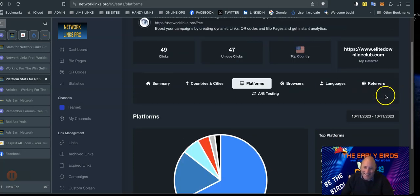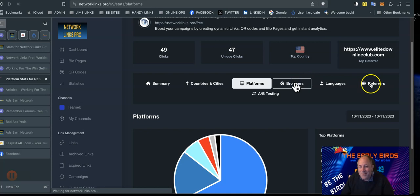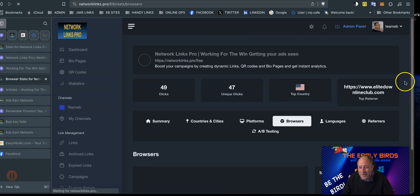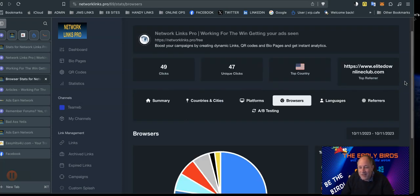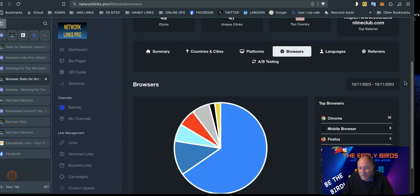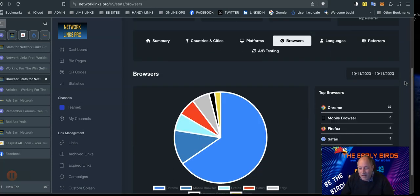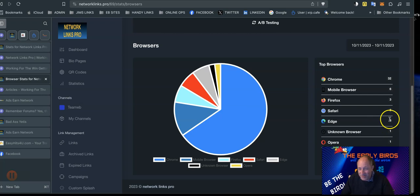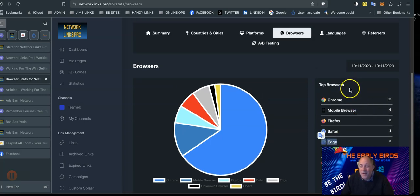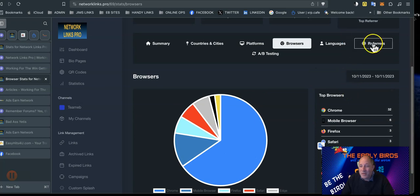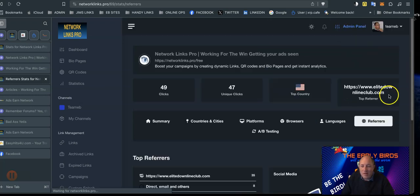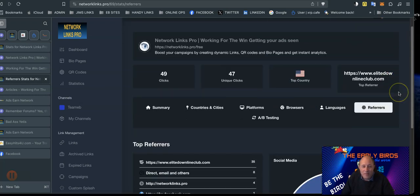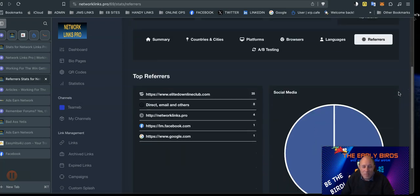What browsers are we using? You get all these stats from creating your links, clicking the link shortener. So browsers - Chrome, Opera. Does anyone use Edge? There's three people using Edge, I didn't know that was still a thing. But there you go. Languages and referrers, this is what's interesting to me. So the top referrers, you look there - Elite Downline Club 35.